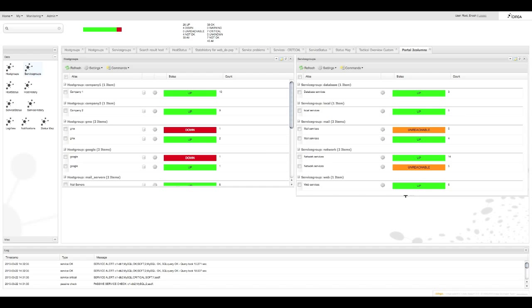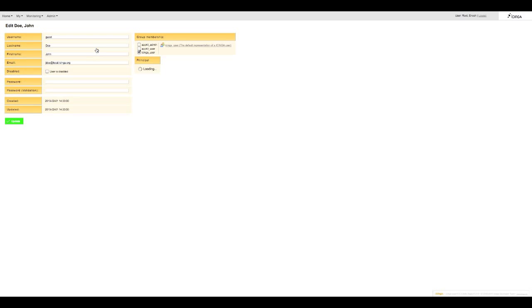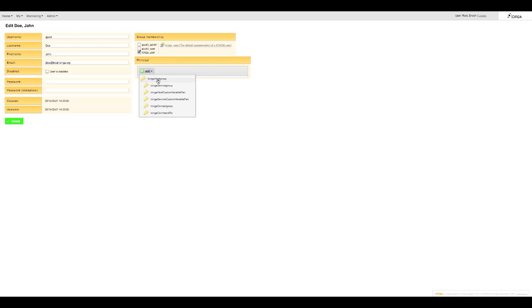One more important area of Icinga Web is in admin. Icinga offers very flexible user settings based on a multi-principal concept. So let me take you to user admin and today we will edit John Doe's settings. Apart from the usual contact details you can see to the right here you can select which group he belongs to and under principle if you click on add you can specify which host or service groups that John domain view and send commands to or if he is allowed to send commands at all.